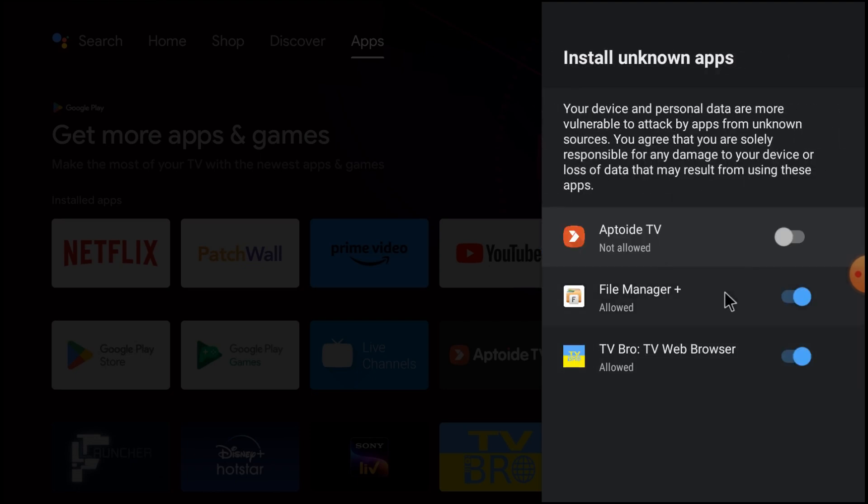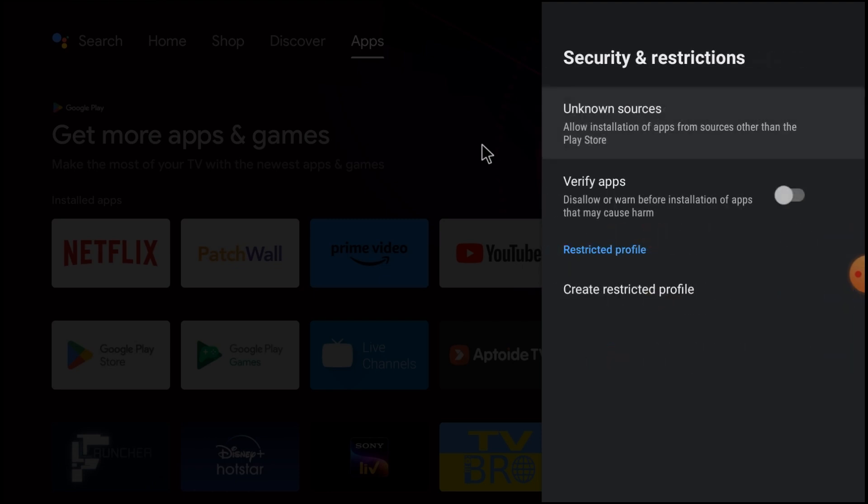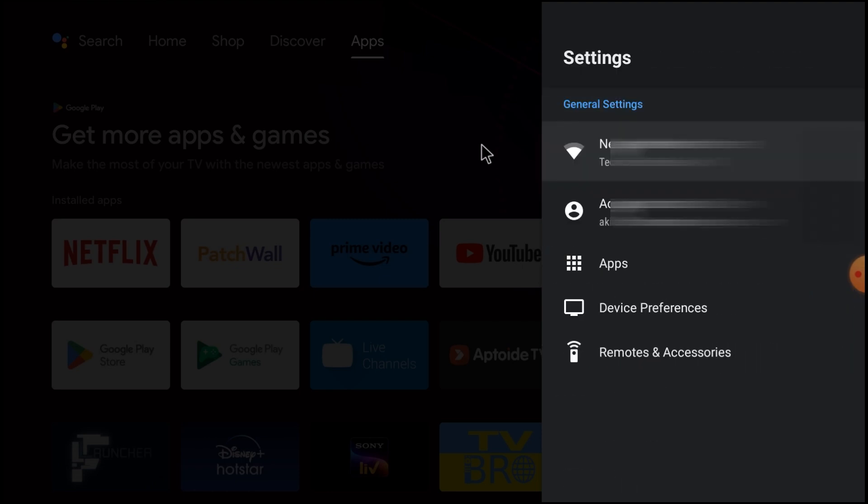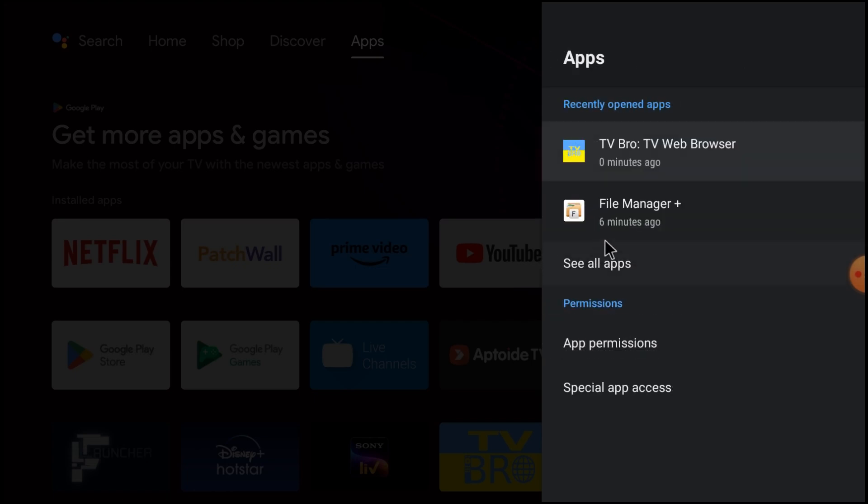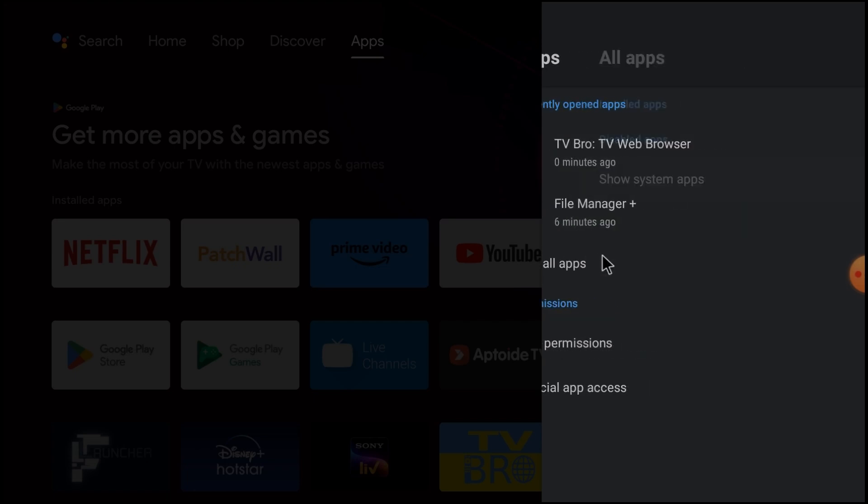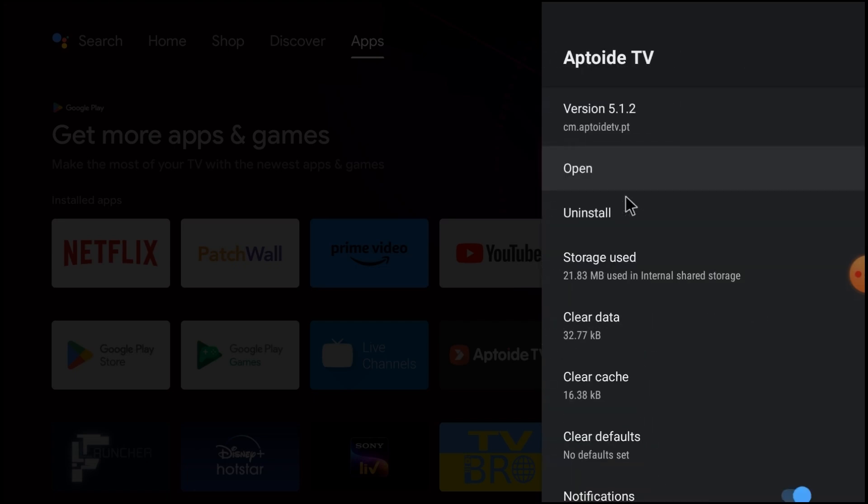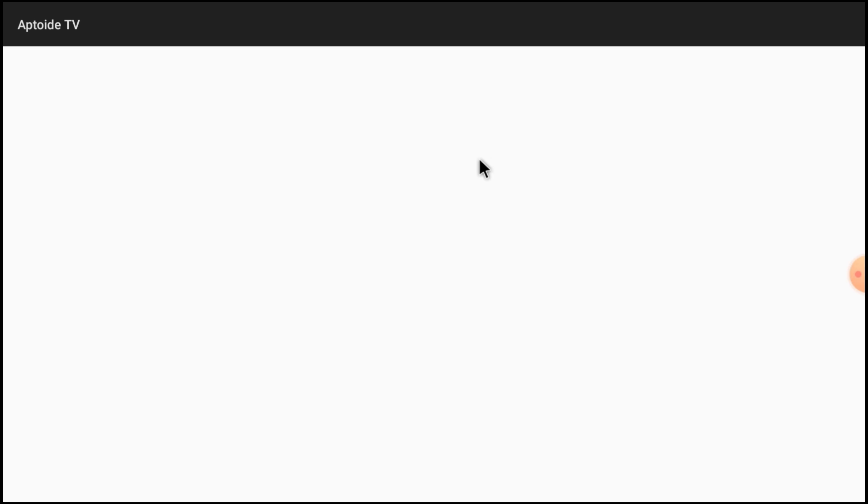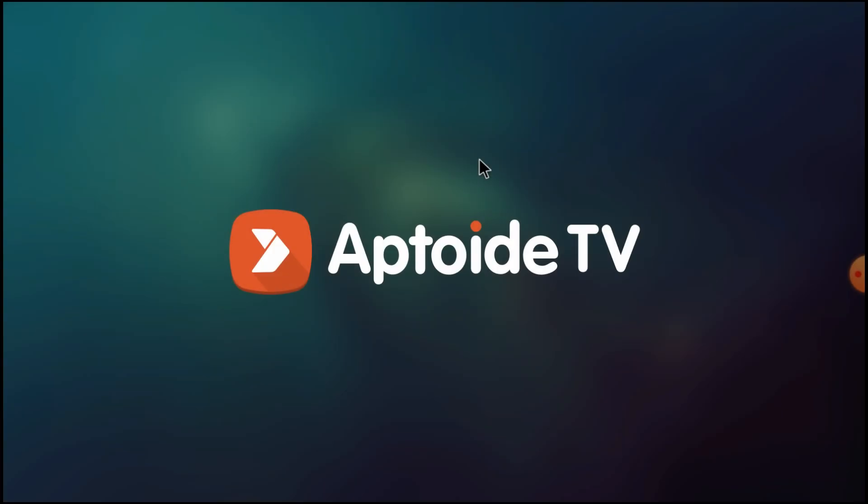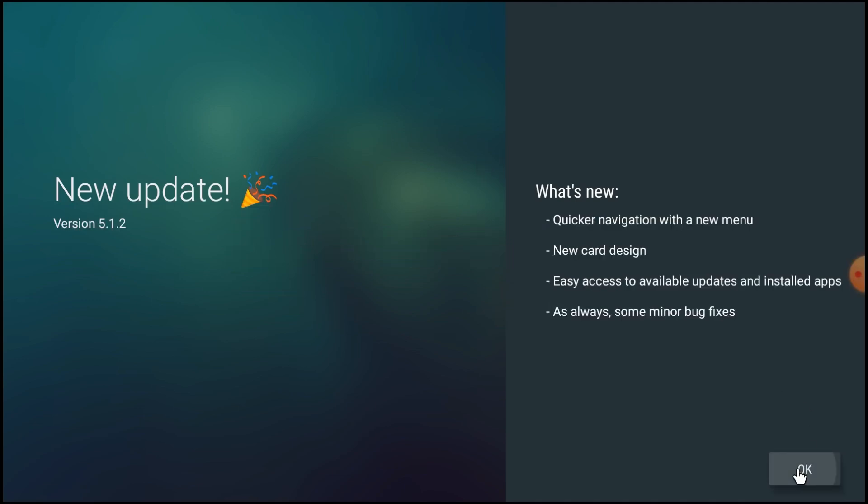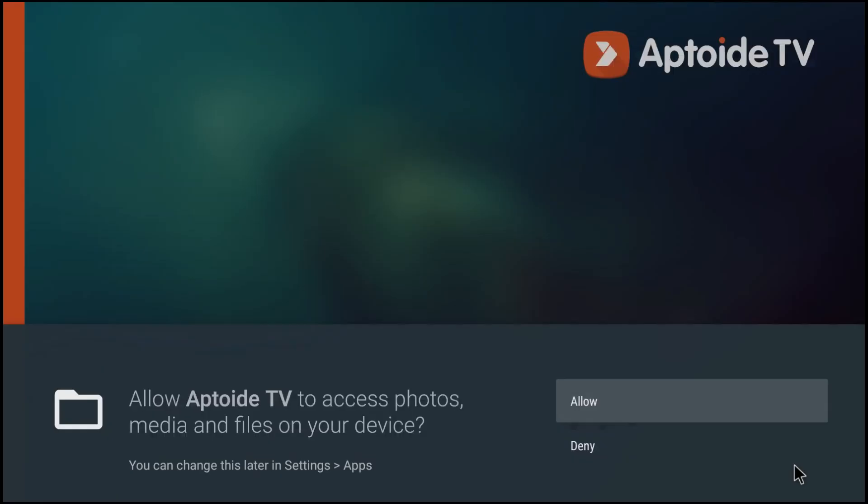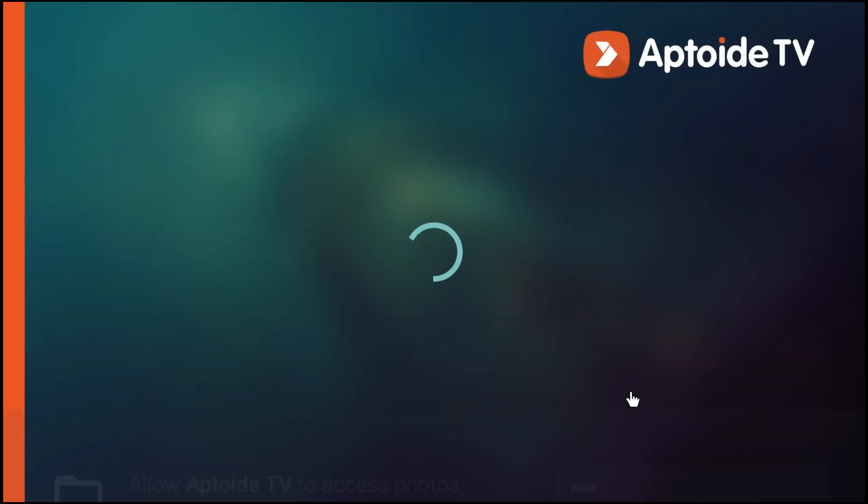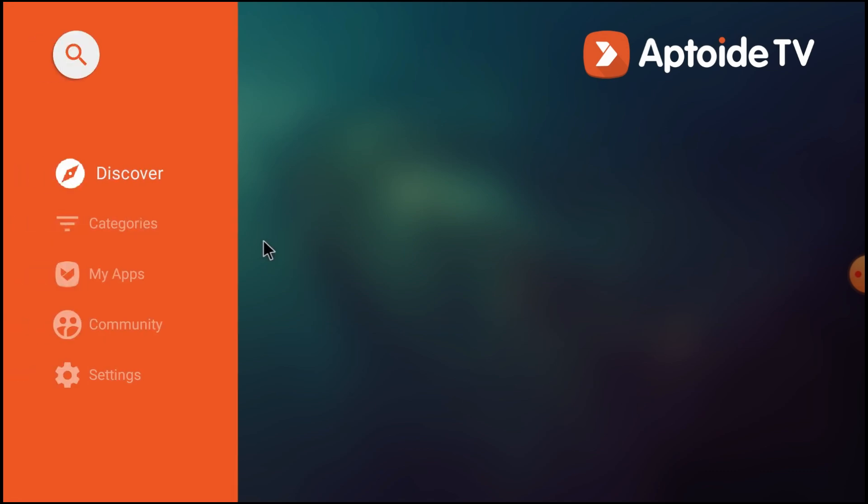Click on unknown sources and allow Aptoid TV. If you don't do this, you are not going to be able to install any app from Aptoid TV. Now open Aptoid TV. Click OK, click OK, click allow.